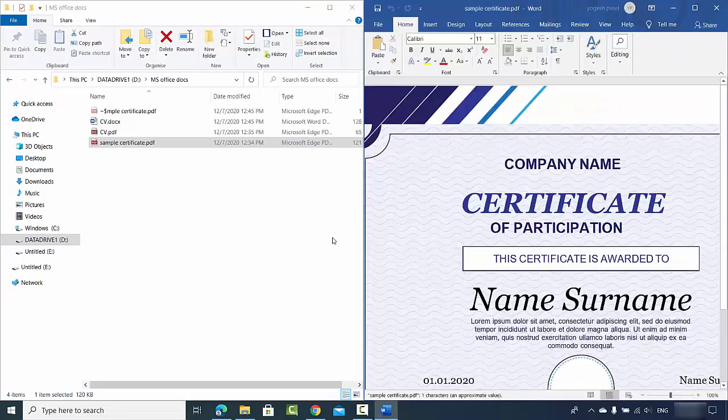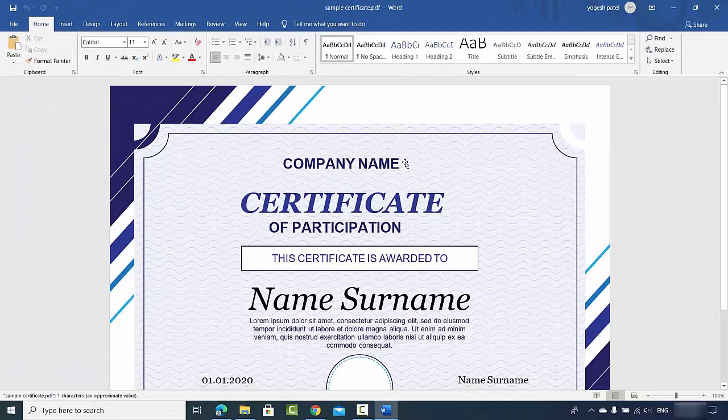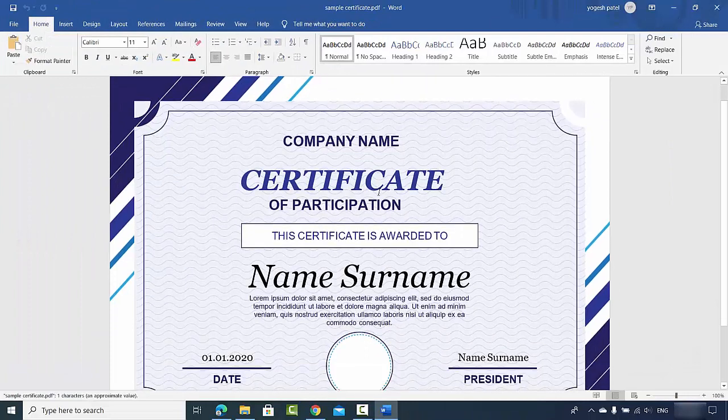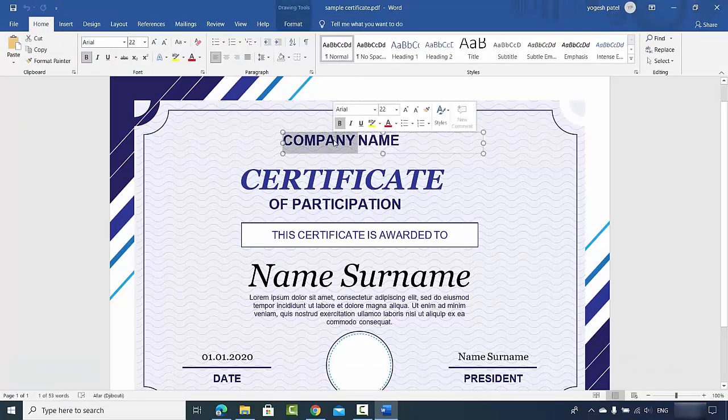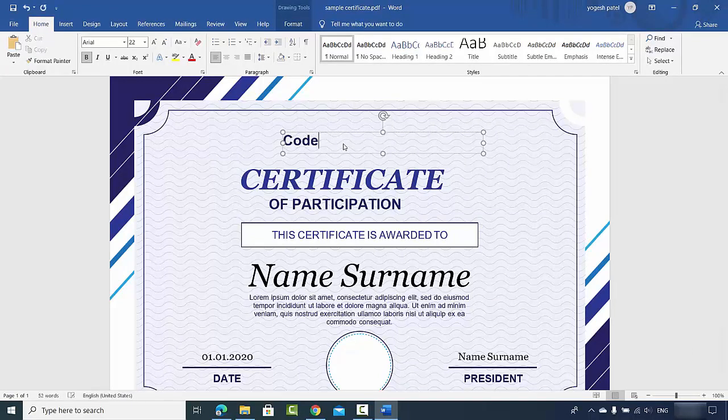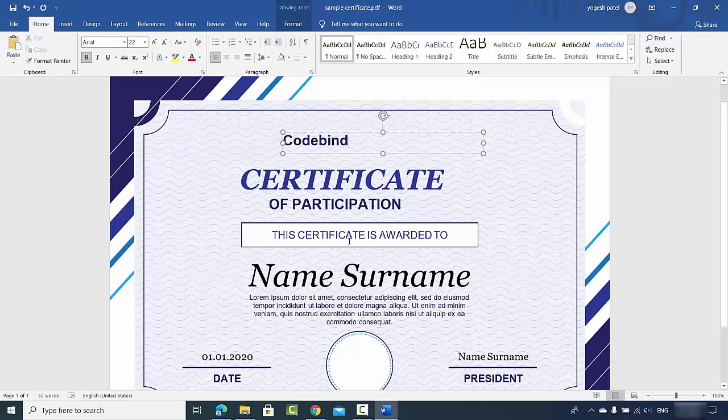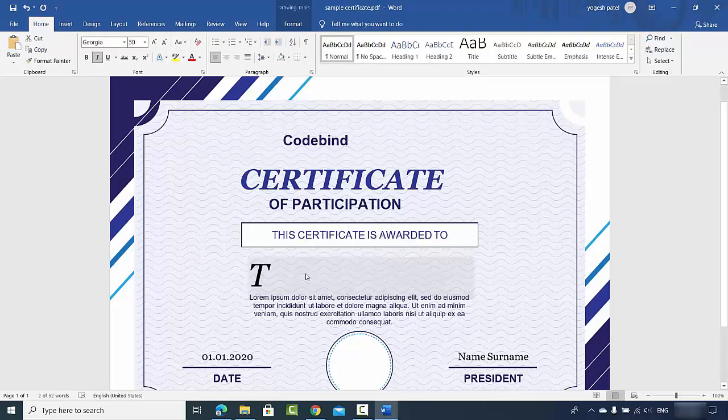Once again I will see the same message and then I'm going to just click on OK. Let me just maximize it and here I can also edit my Word document. Here I will just write Code Bind and then certificate of participation. The name also I can just change and you can also change the date from here.